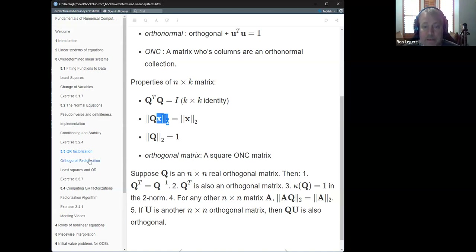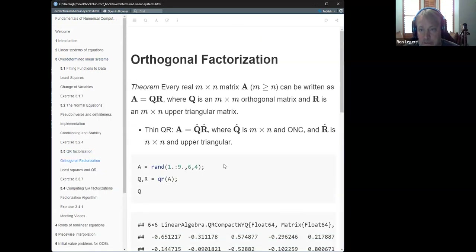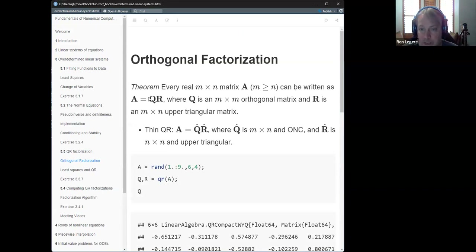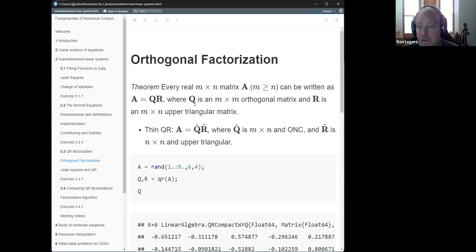The point of all this is to lead us to the idea of orthogonal factorization. There's a theorem that any M by N tall matrix — M greater than N — can be written as Q times R, where Q is an M by N ONC matrix and R is an N by N upper triangular matrix.